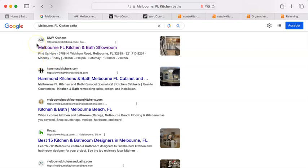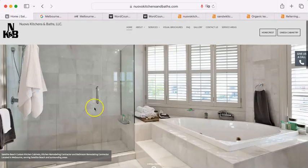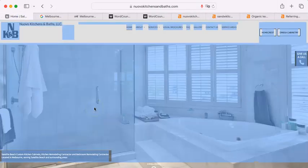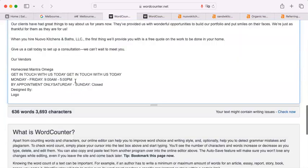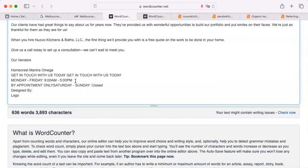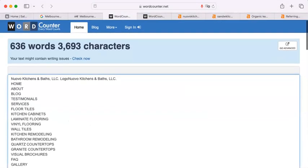The second thing the algorithm is looking for is content. Now, I'm going to show you. Here is your website again. I'm going to copy and paste your homepage here into this word counter. You have 636 words.